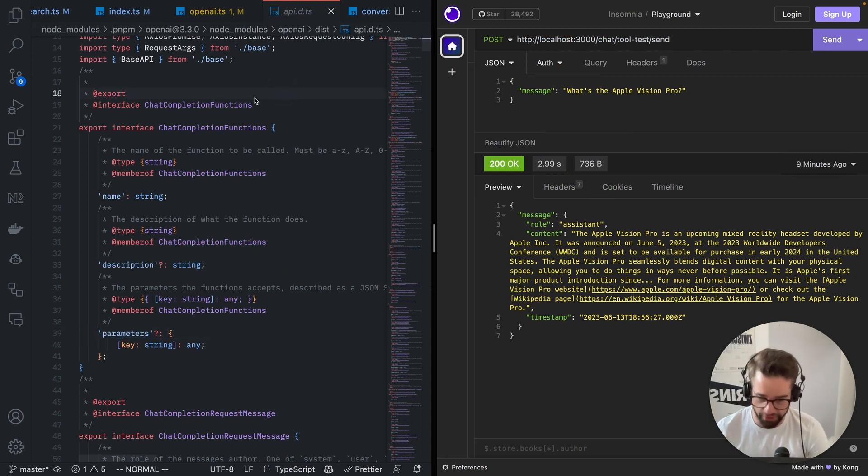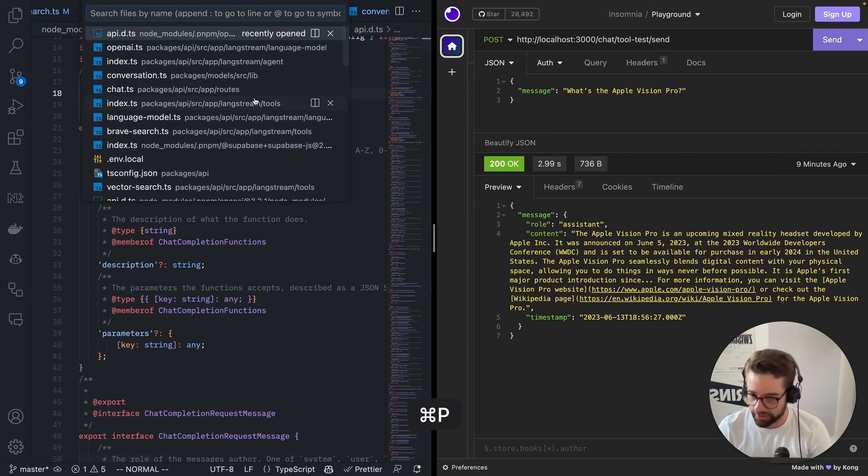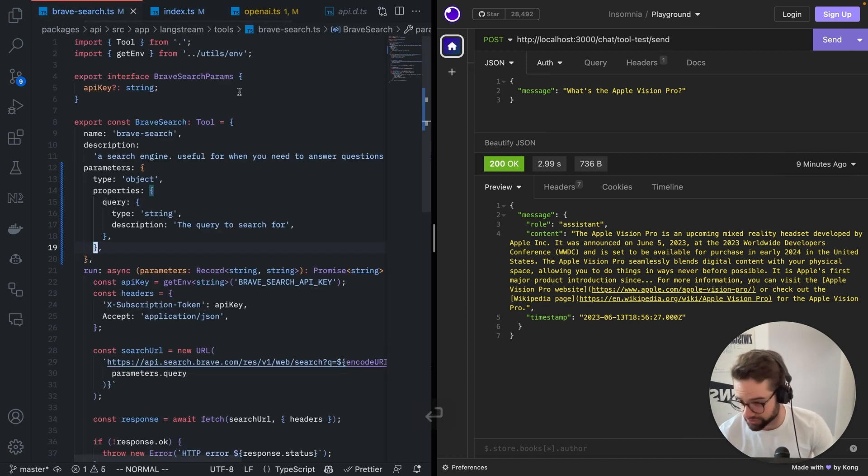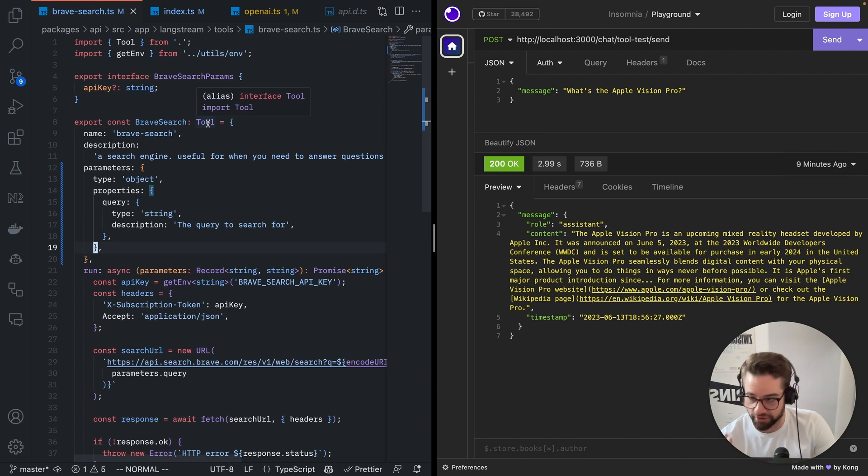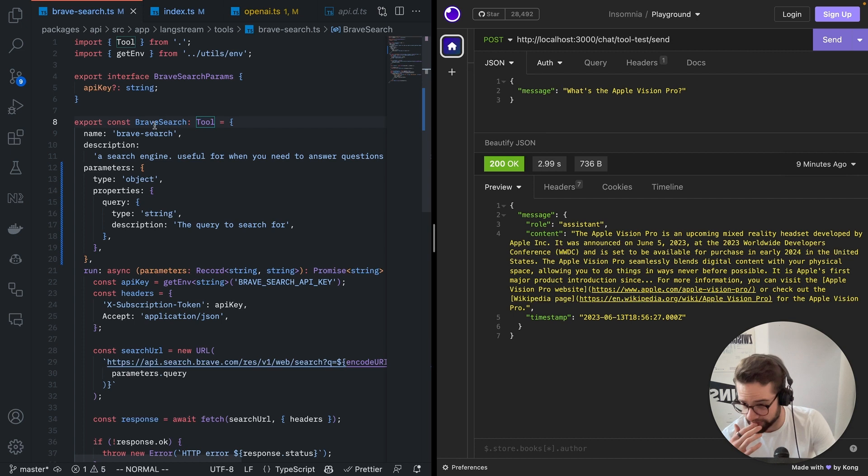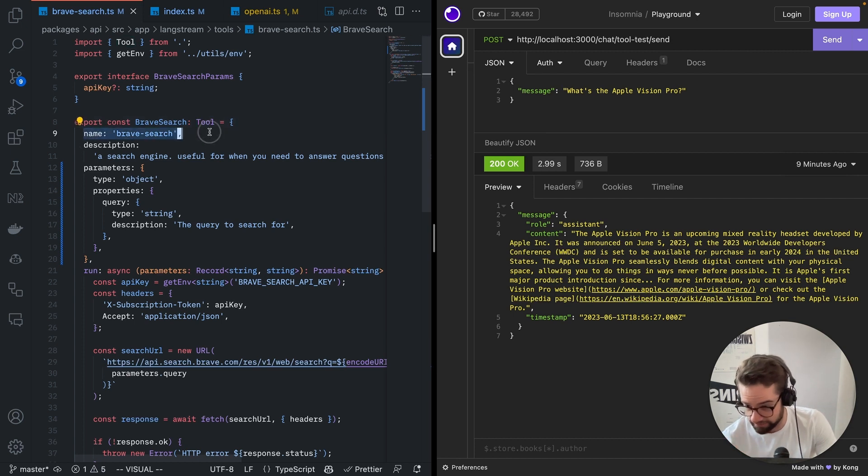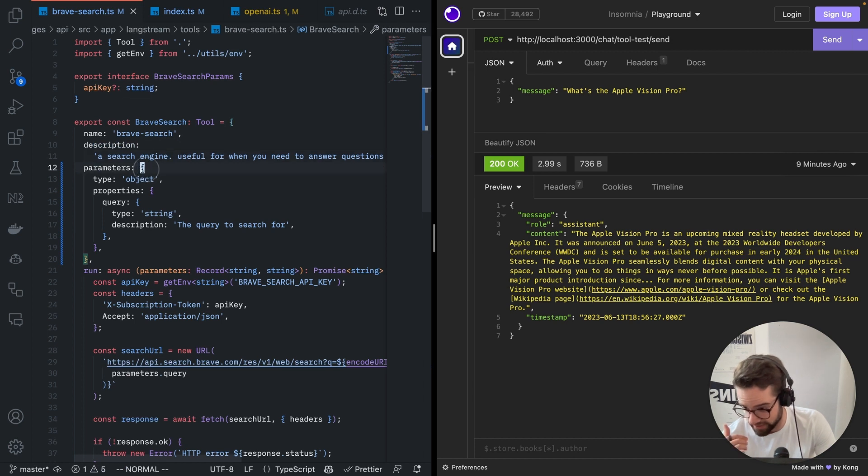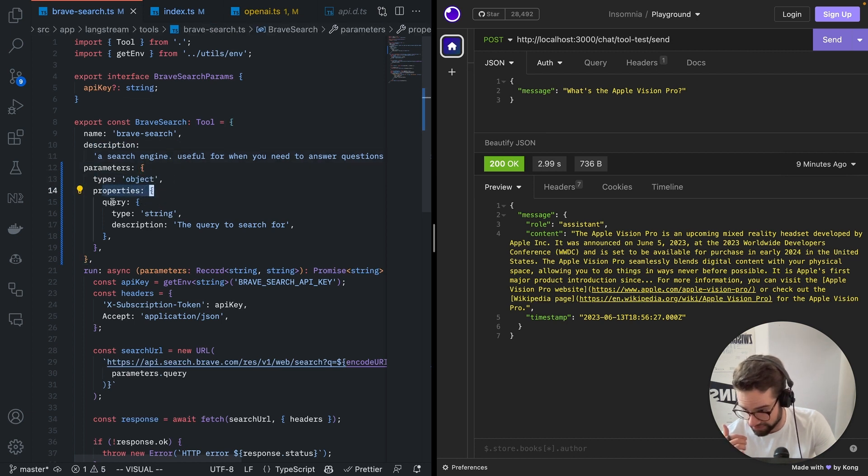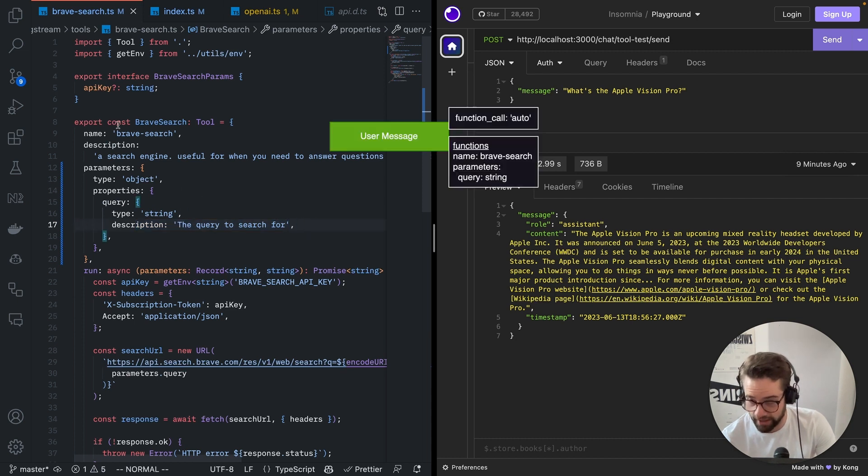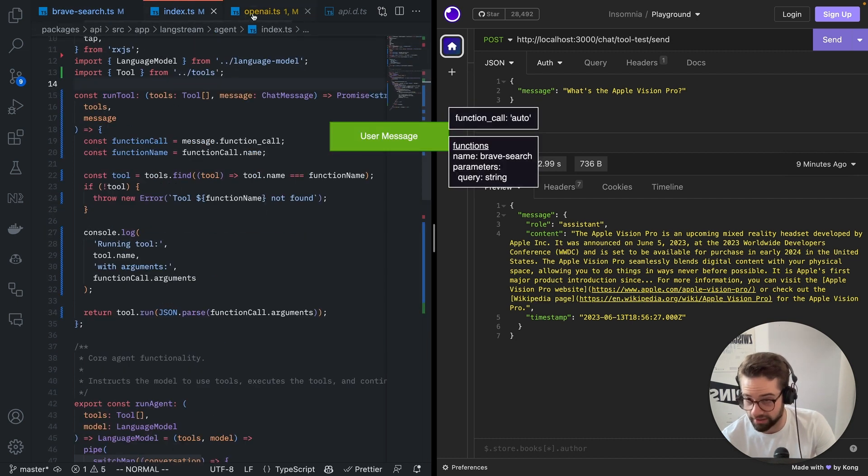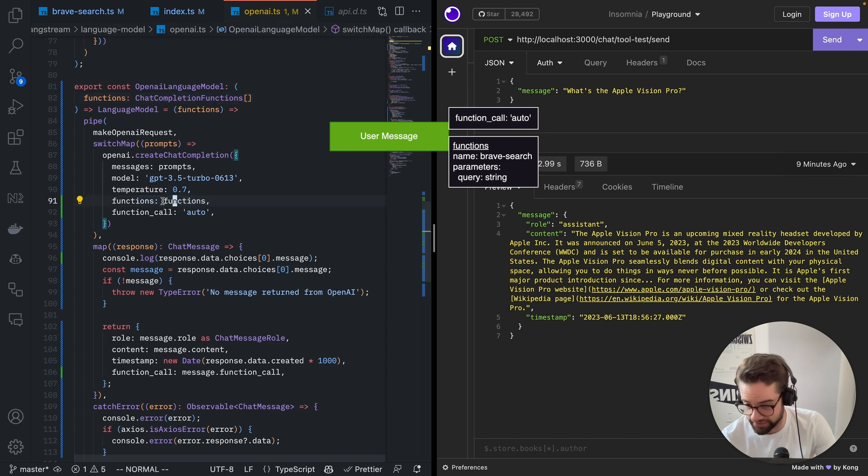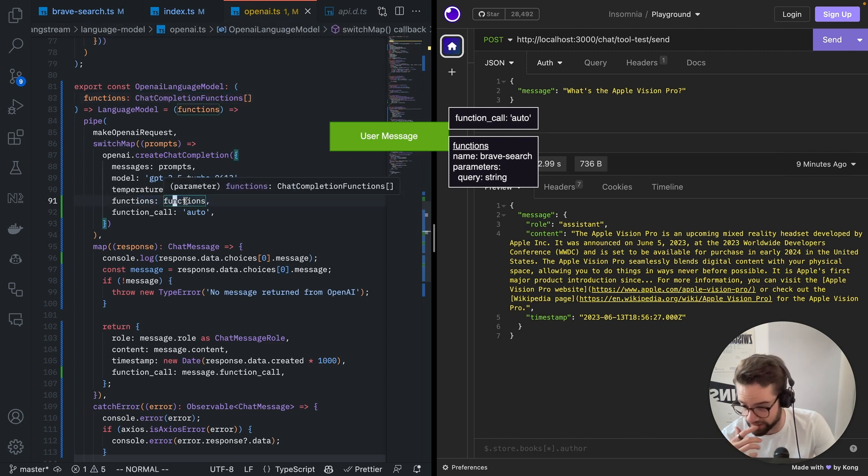So for this example, I have created a brave search. So internally, I call it tool. I'm going to change the name now to function so it's more aligned. So what it looks like, basically, we have a name. We have a description. And then we have this parameters thing. So we have type object, properties, query, string, description is the query to search for. And so this is what we give here in this function. So that's just the list with this brave search function in there. And that's it. That's it.